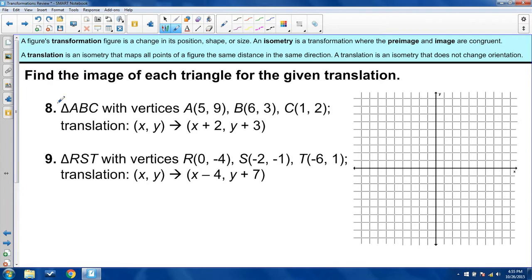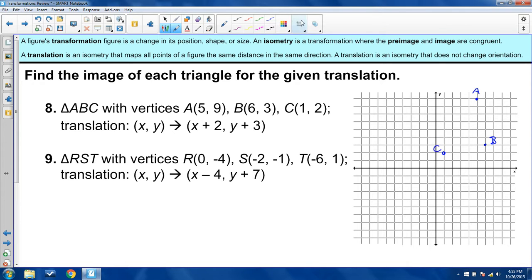We have two example problems where we're going to find the image of each triangle for the given translation. First is triangle ABC with these vertices. I'll go and plot them now: A is at 5, 9; B is at 6, 3; and C is at 1, 2. Let me go ahead and connect those.